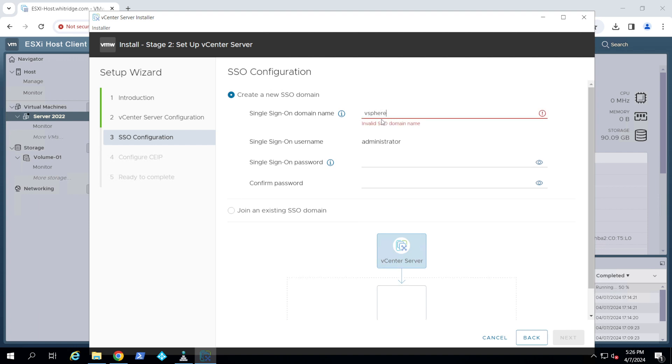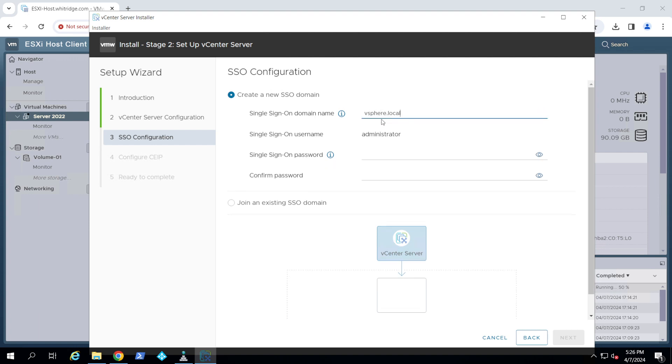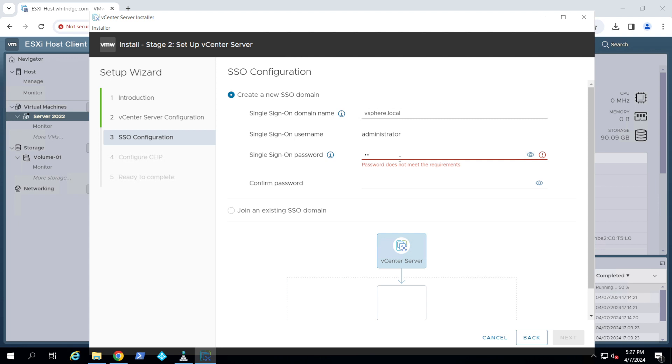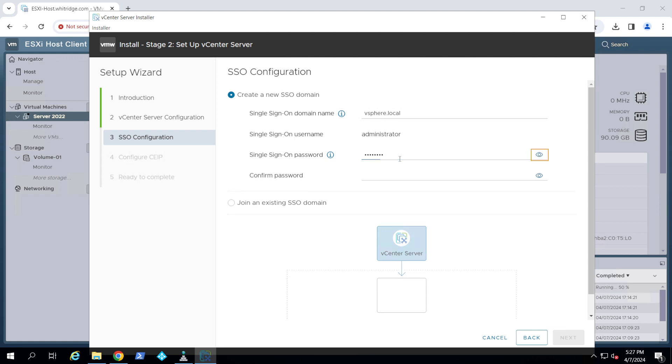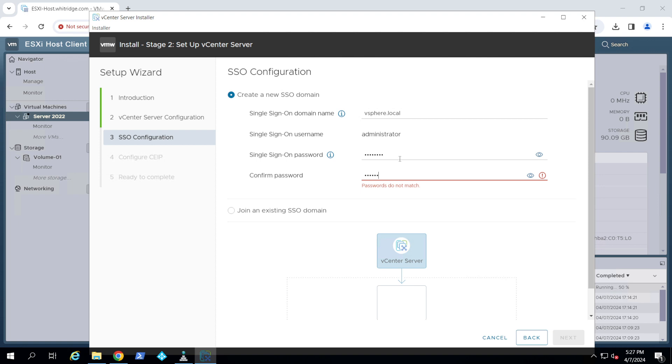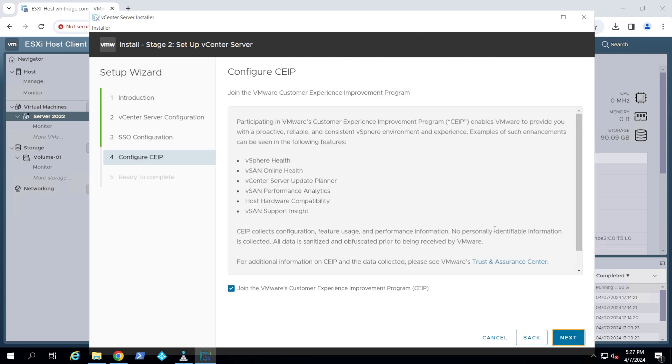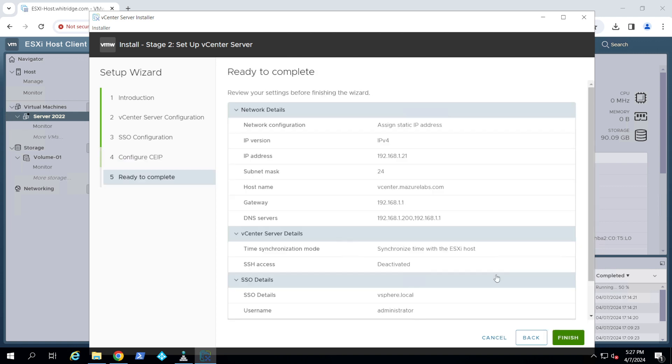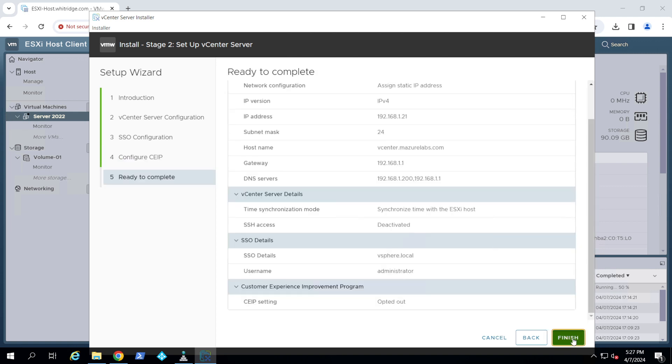Now here, usually this is the single sign-on domain. Usually people use this default vsphere.local. You can use anything you want. This is not your Active Directory domain. This is the local domain and a password. You can type in whatever password you want and we click next.